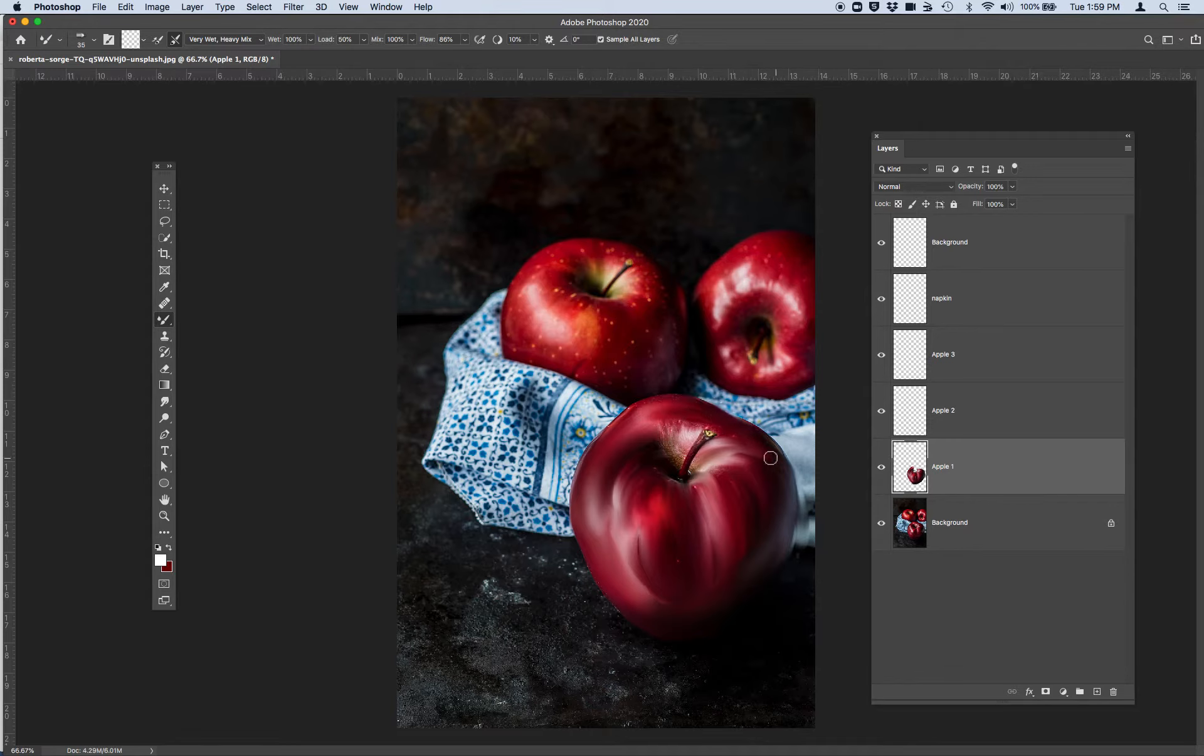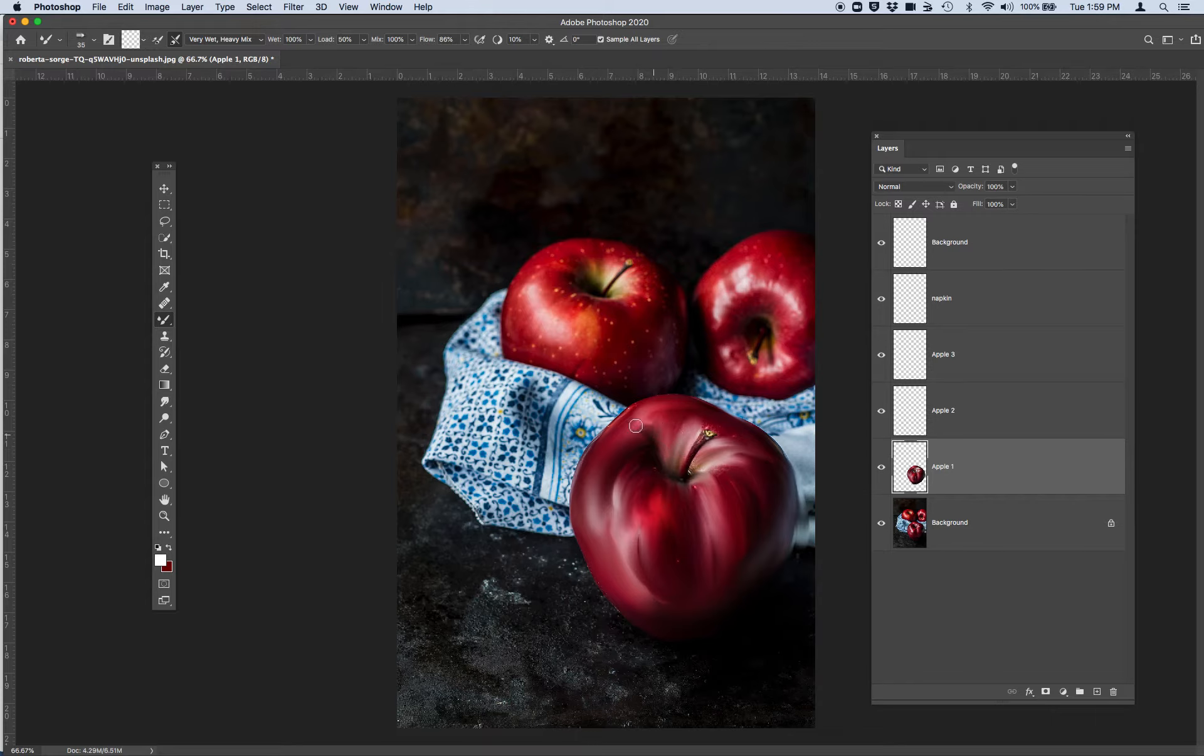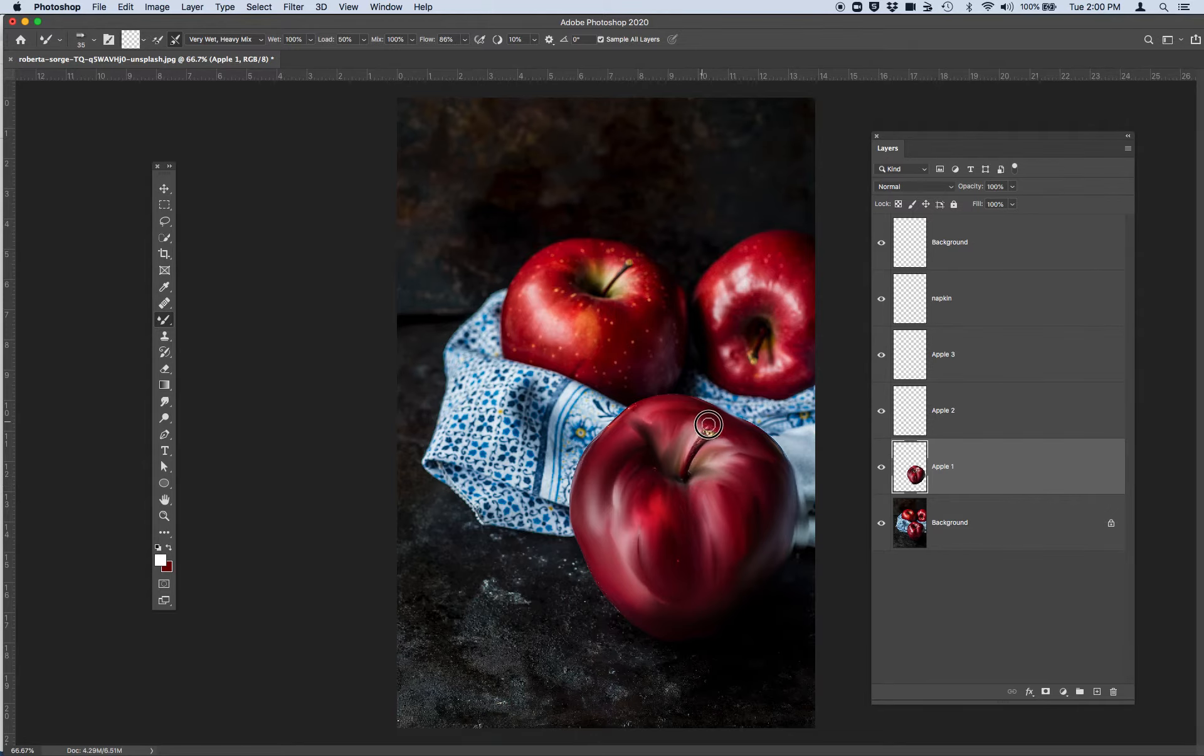The big thing here is I want you to be working in multiple layers so I would divide your picture up into little layer chunks. So you can see right here this is the first apple appearing on my apple one layer.